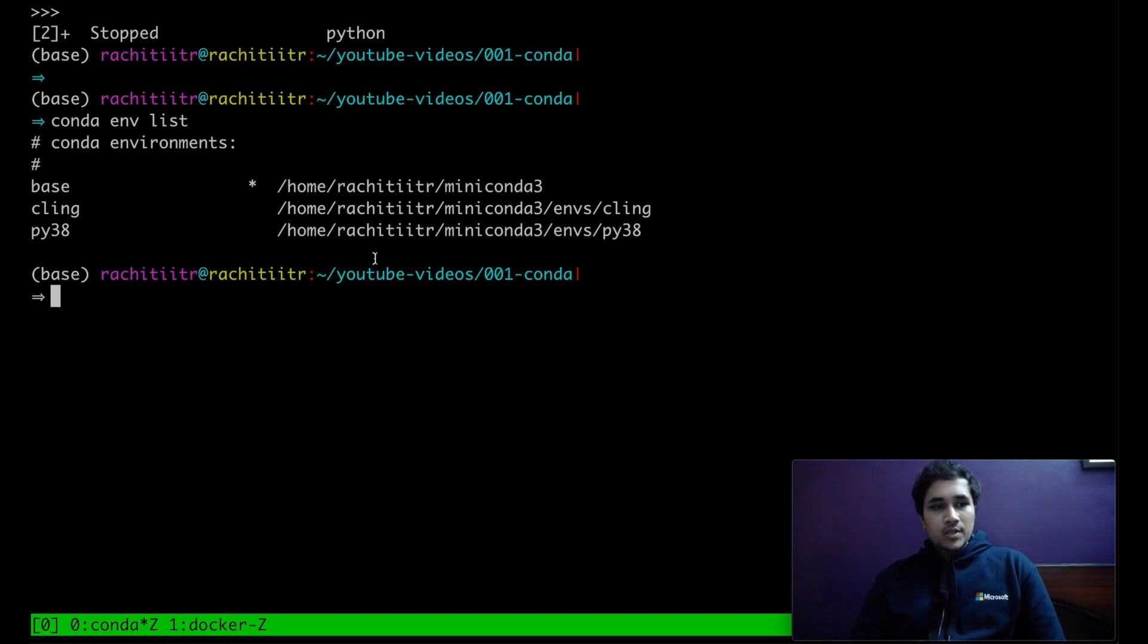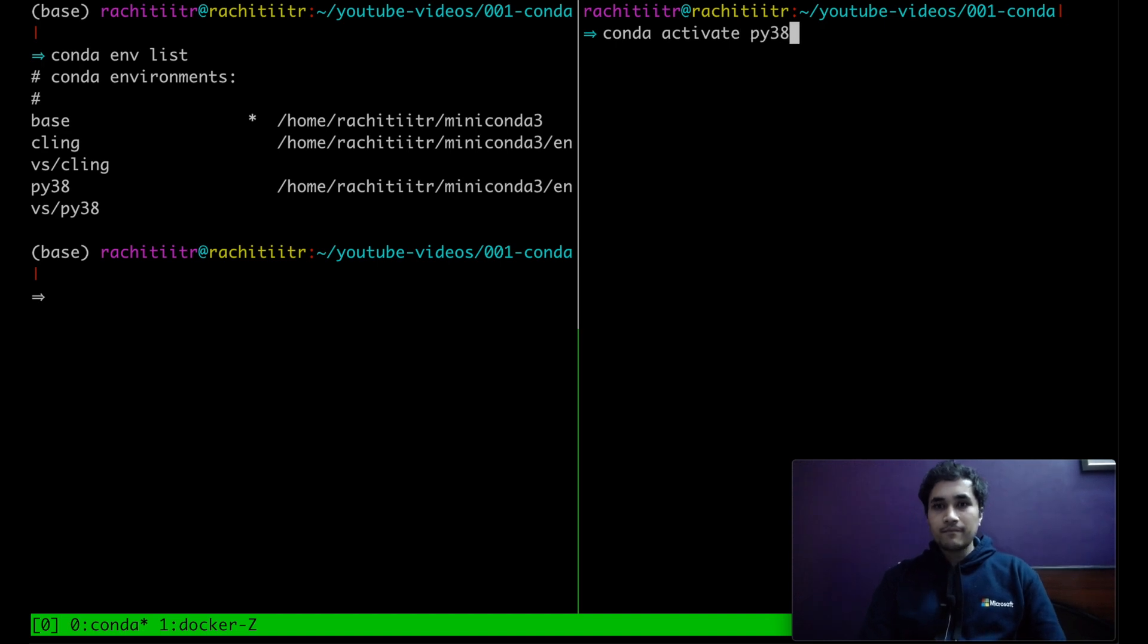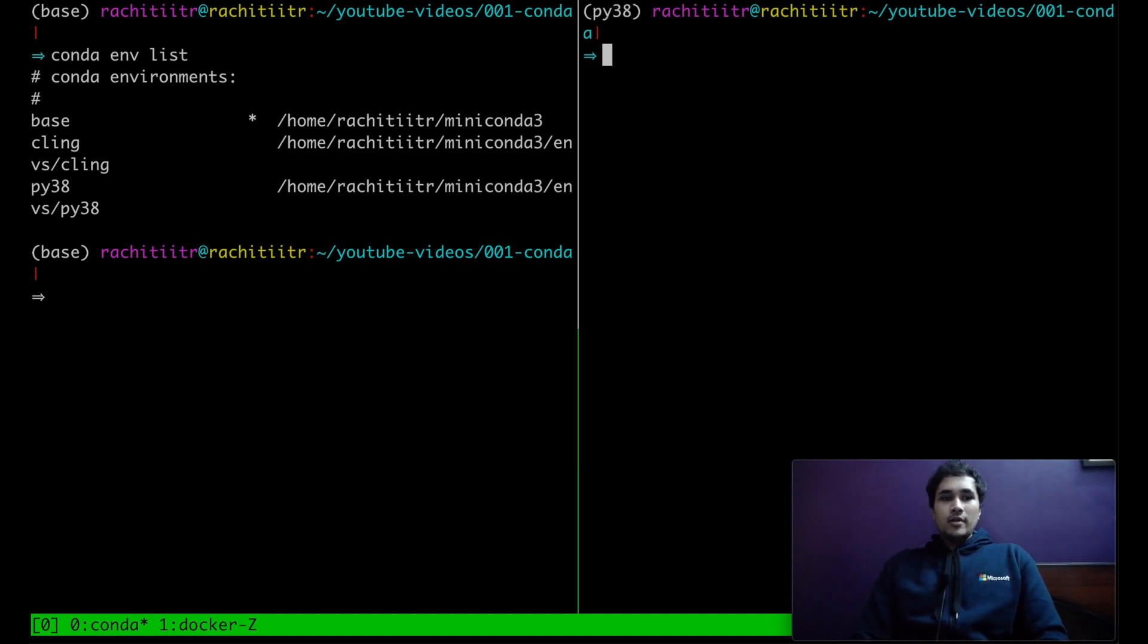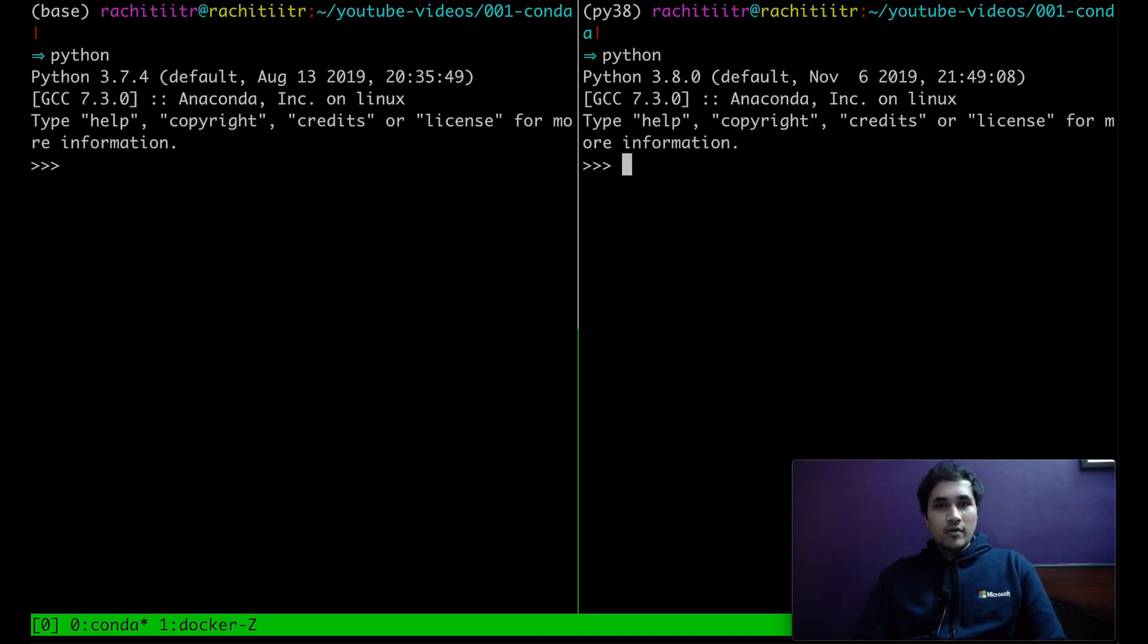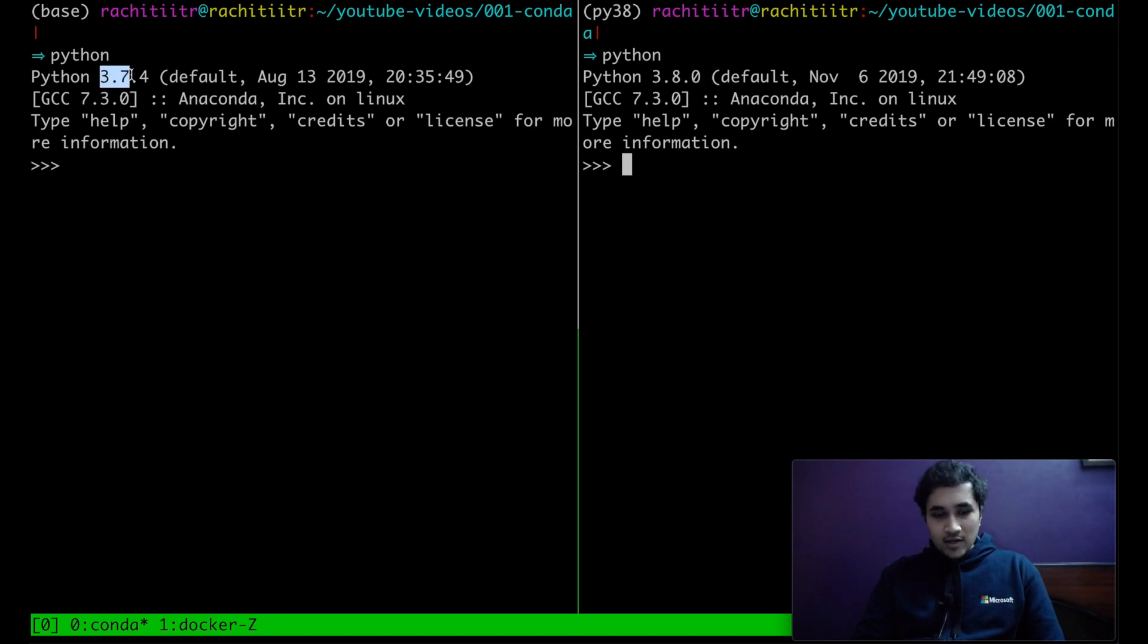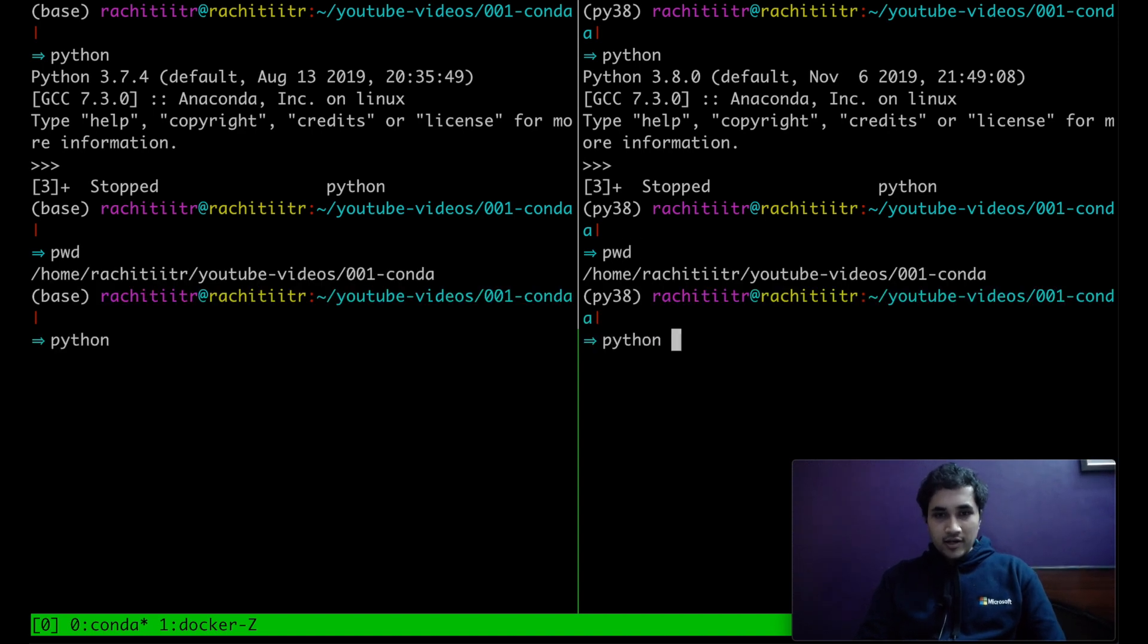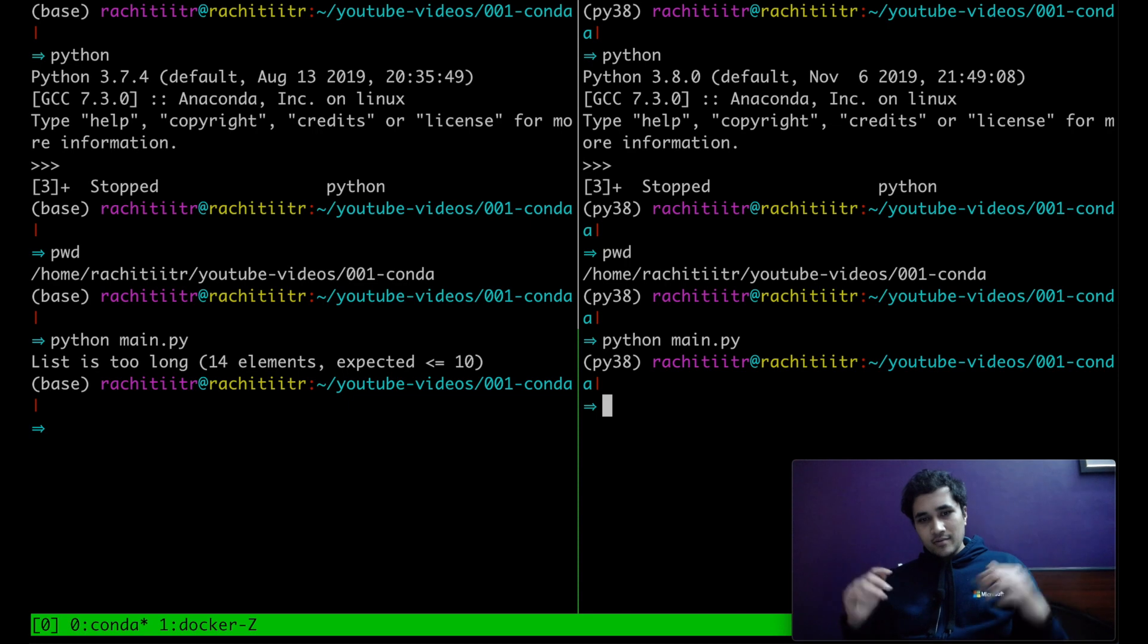So this has completed. And hopefully we should have one more environment to our list. As you can see, Python 38 has been created and it's pointing to miniconda3 slash environments slash the name of that particular environment. So right now we are in base on this side and over here let's activate this new environment we have. So Python 38 is here. Let me just now type in both of these windows. And you can see it on the right hand side, it's pointing to 3.8, left hand side 3.7, and we are in the same directory.